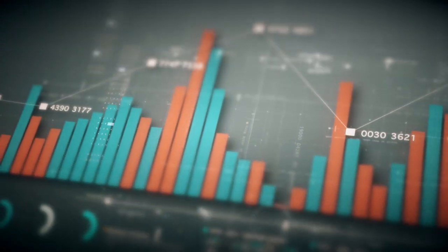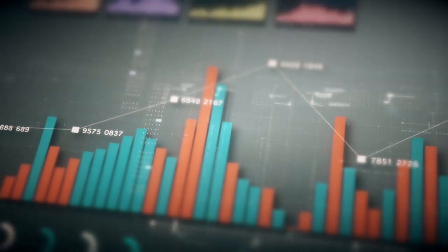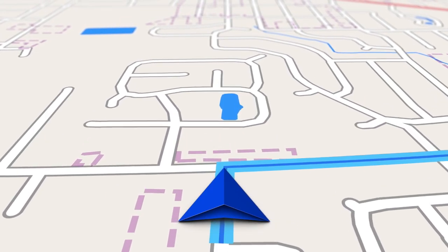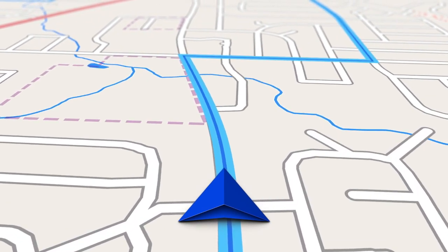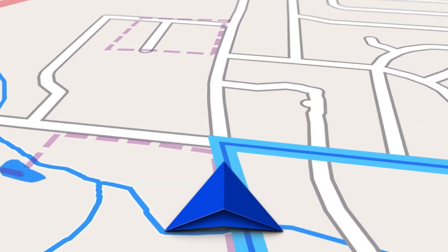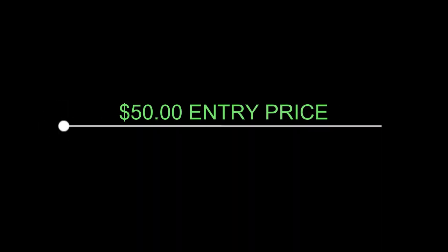Now let's talk about something really important: the reward-to-risk ratio. It's like calculating the distance to your destination and weighing it against the potential rewards of the trip. It measures the potential loss compared to the potential gain in a trade. Consider a breakout strategy where the entry price is $50.